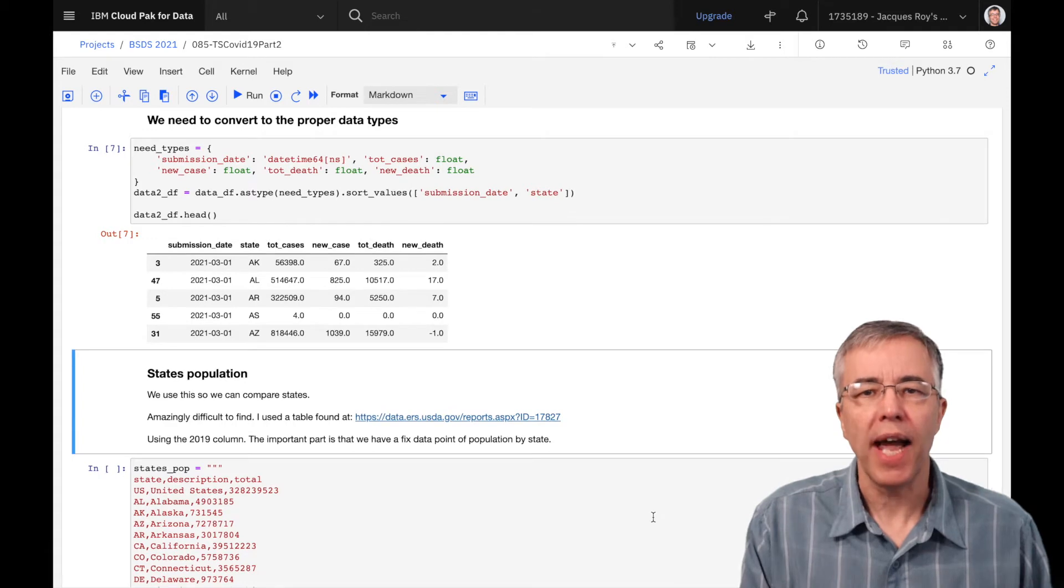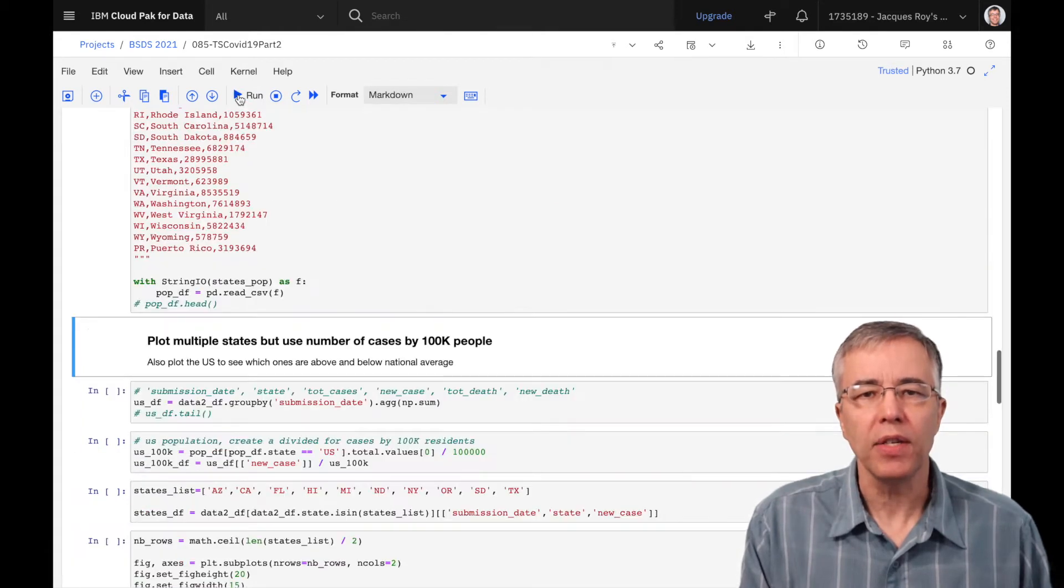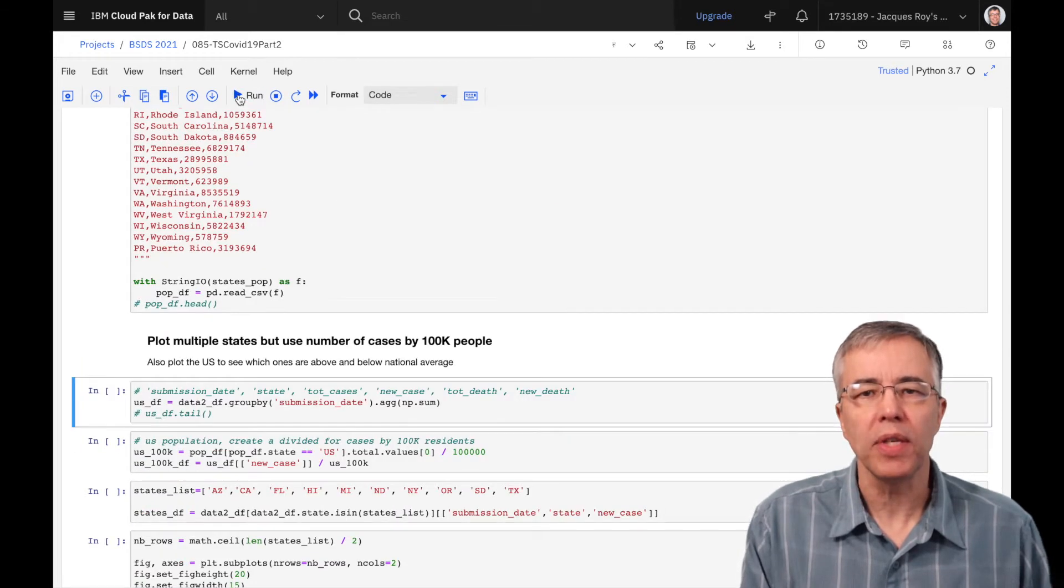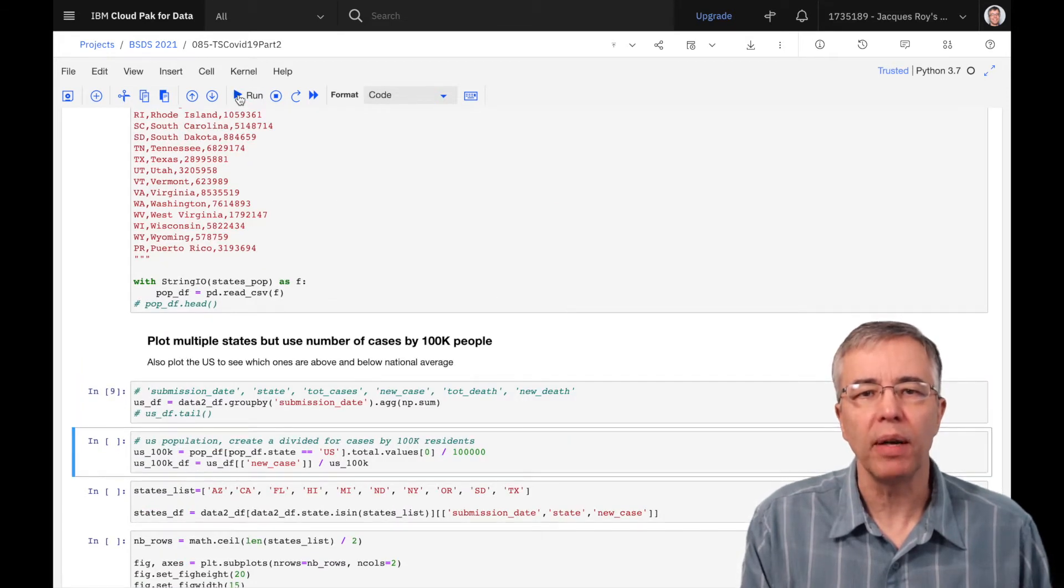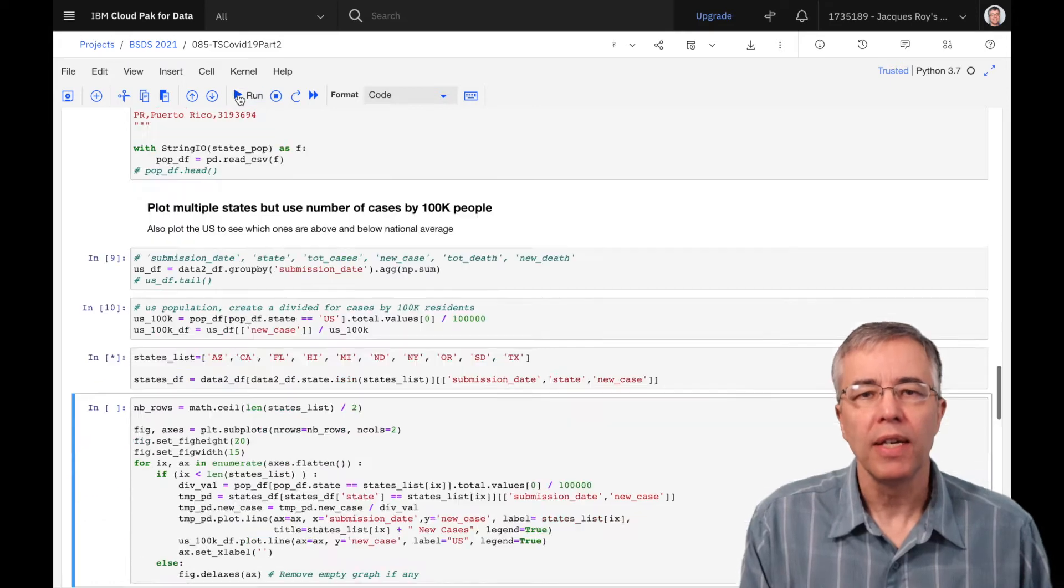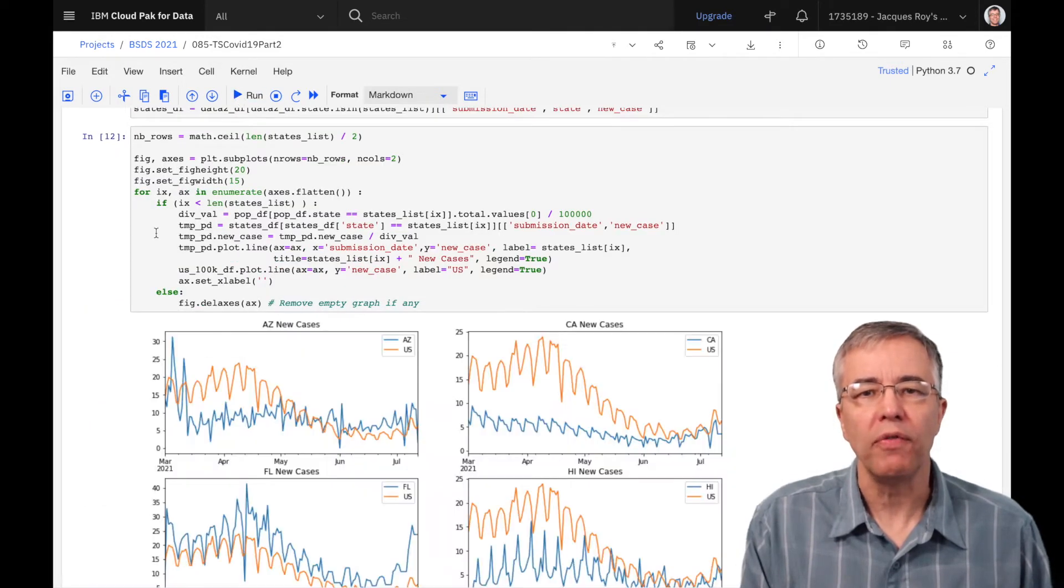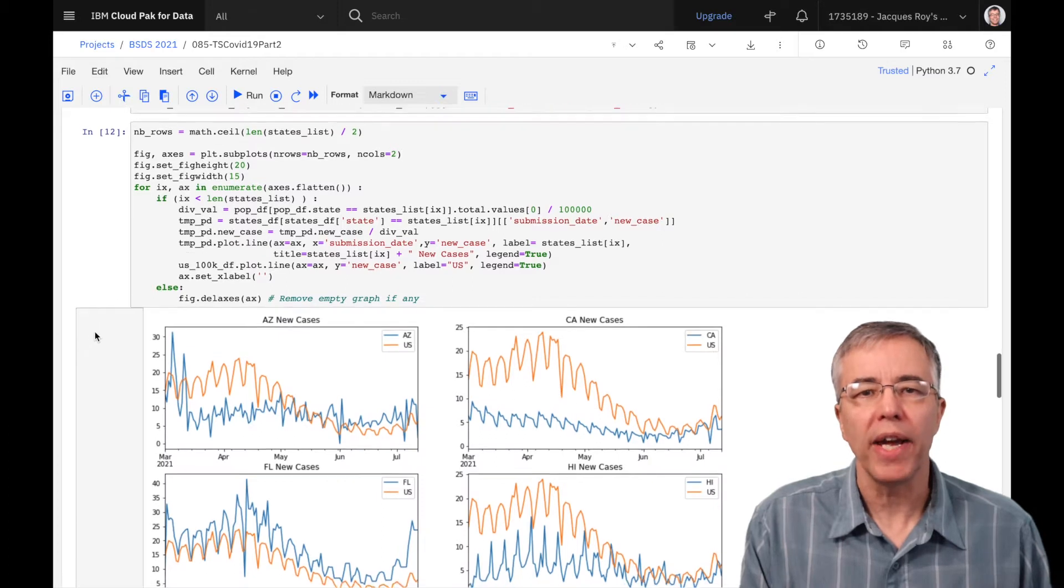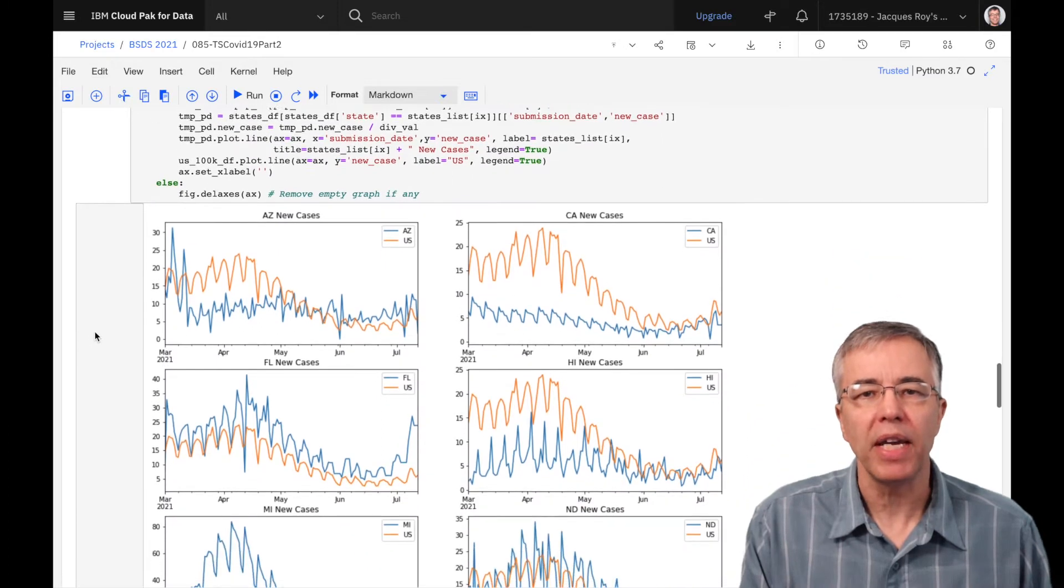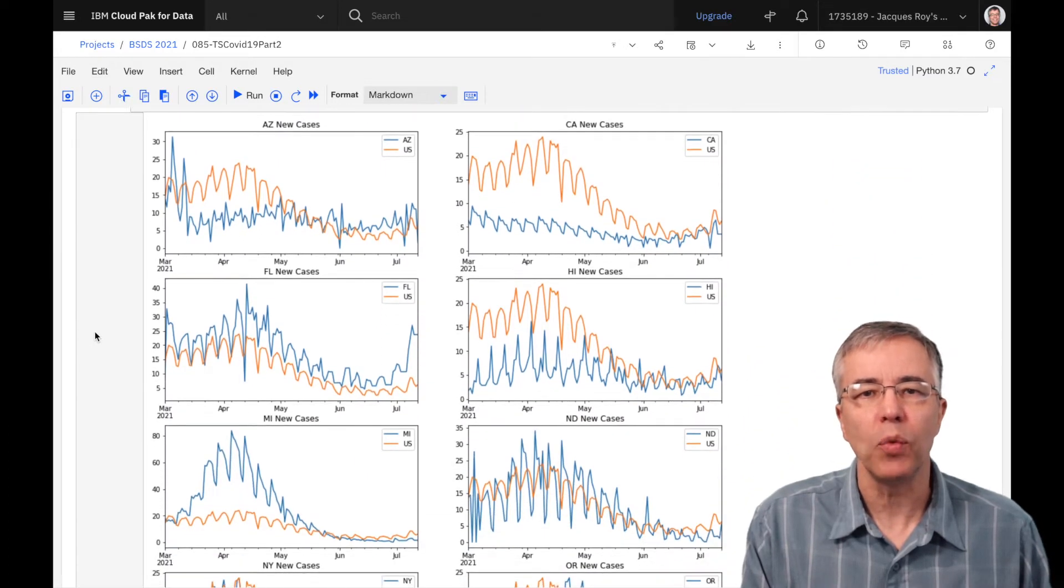As our first task, we graph the daily cases from a few states and compare them to the national average. Since the cases have been decreasing, the graphs have a smaller range of values in the y-axis, making the graphs easier to read than when we use the entire data set.